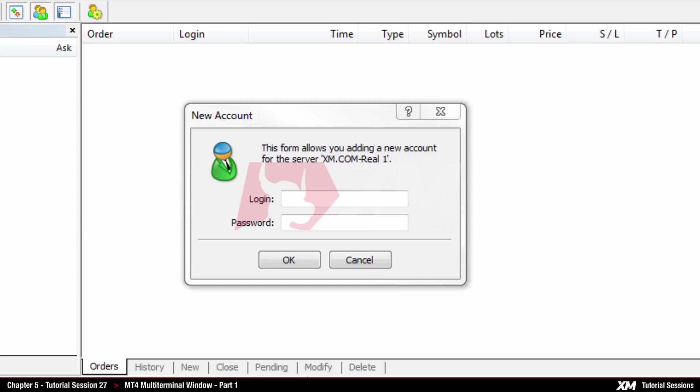Kindly note that in order to connect more than one account in the multi-terminal, all the accounts need to be under the same server.